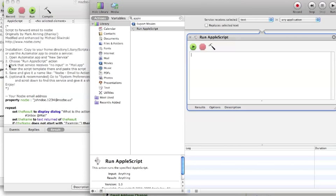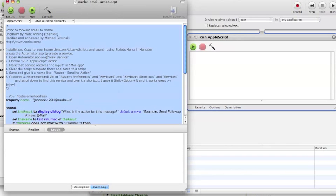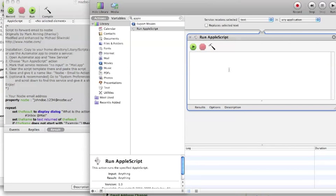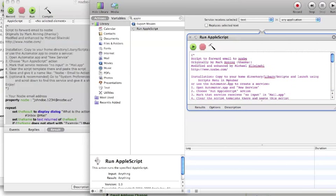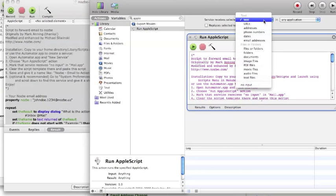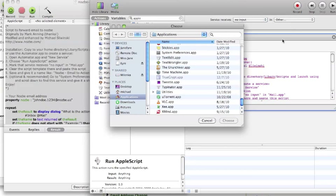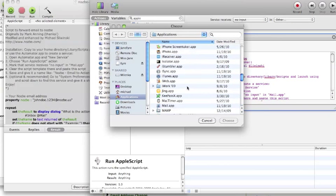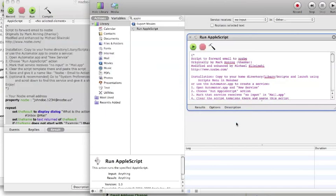And let's start with add Nozbe email action. Just paste it entirely. Since it's an email to action script, let's change the input to no input. And application go to mail. And now save the script.